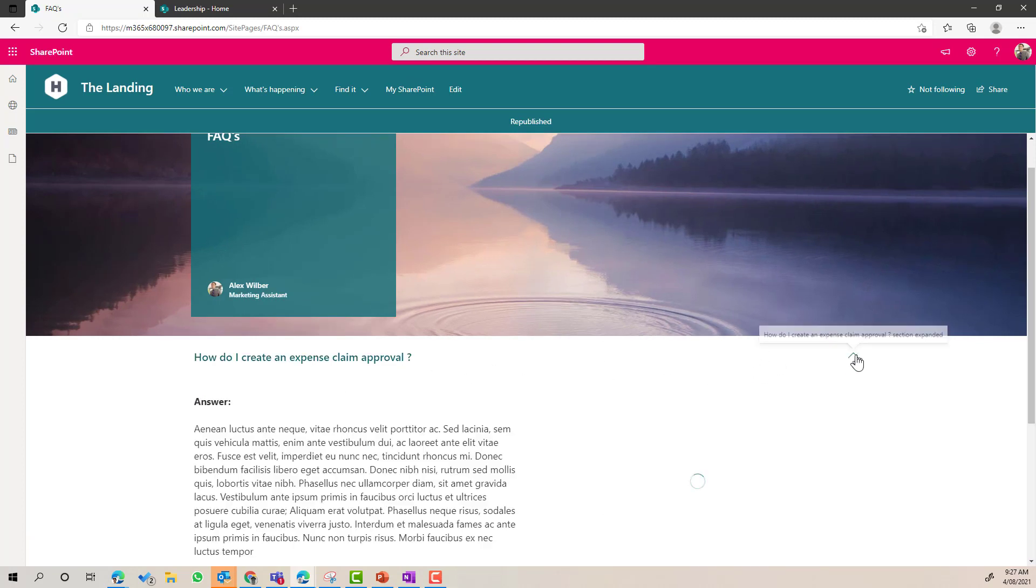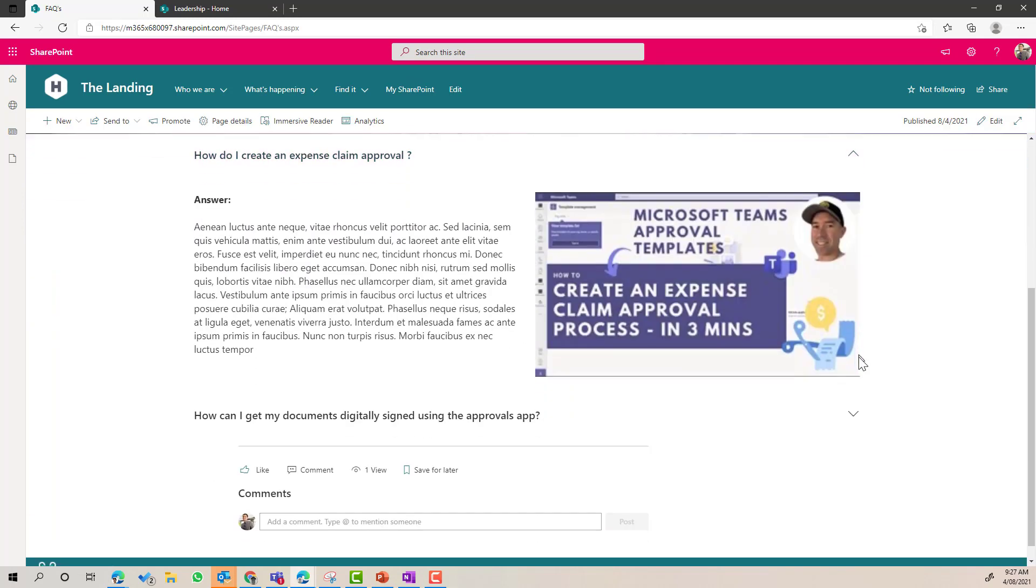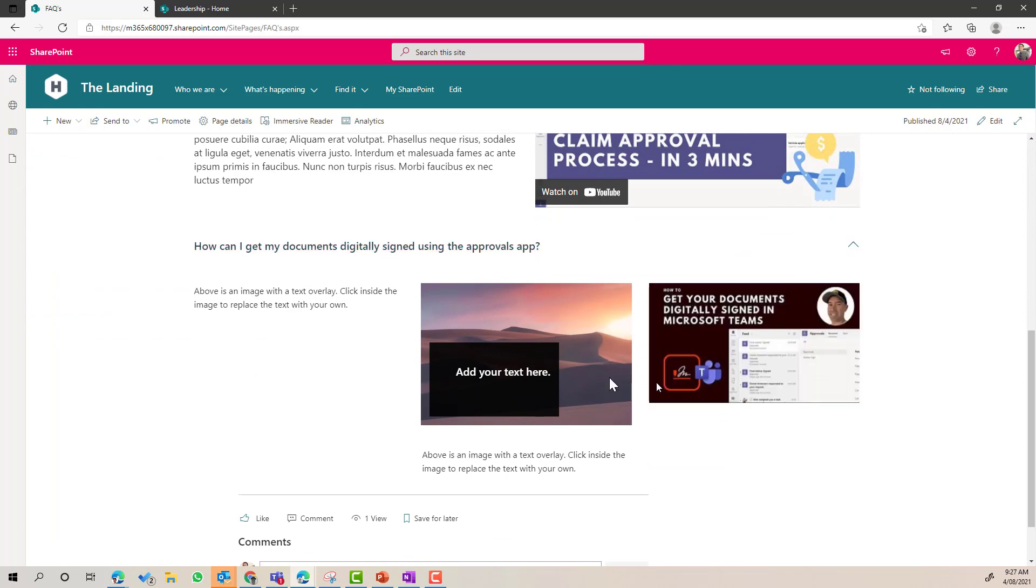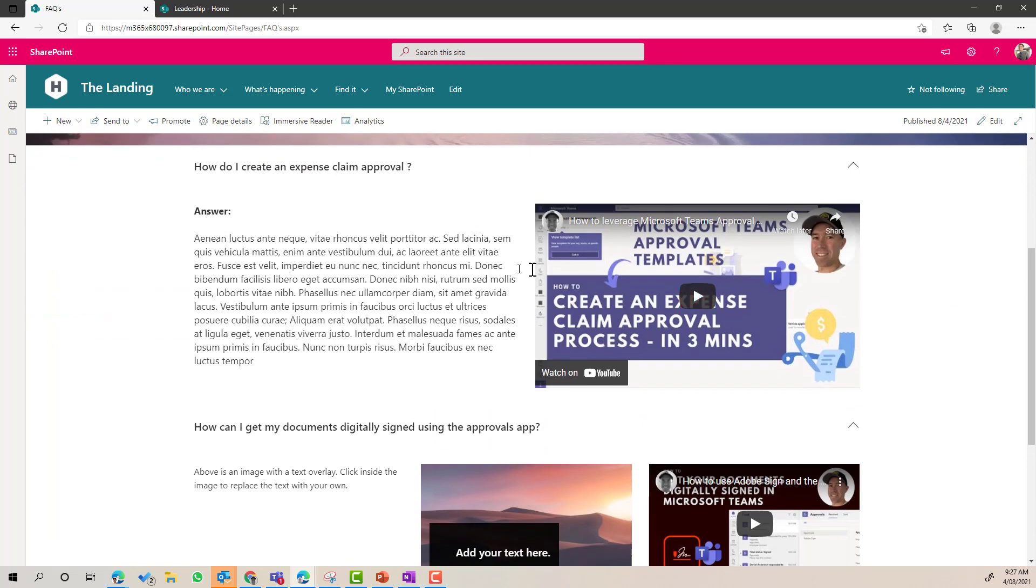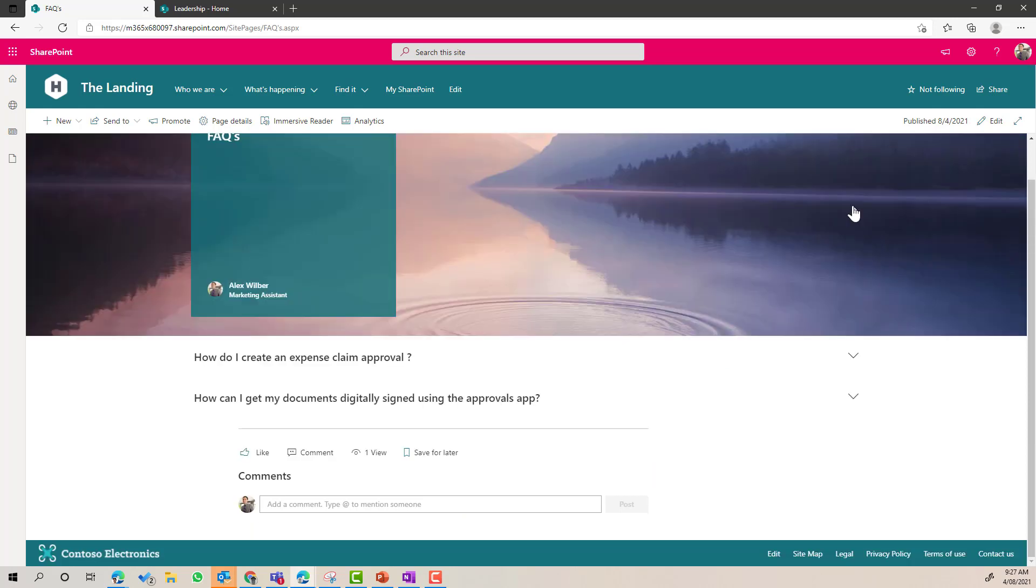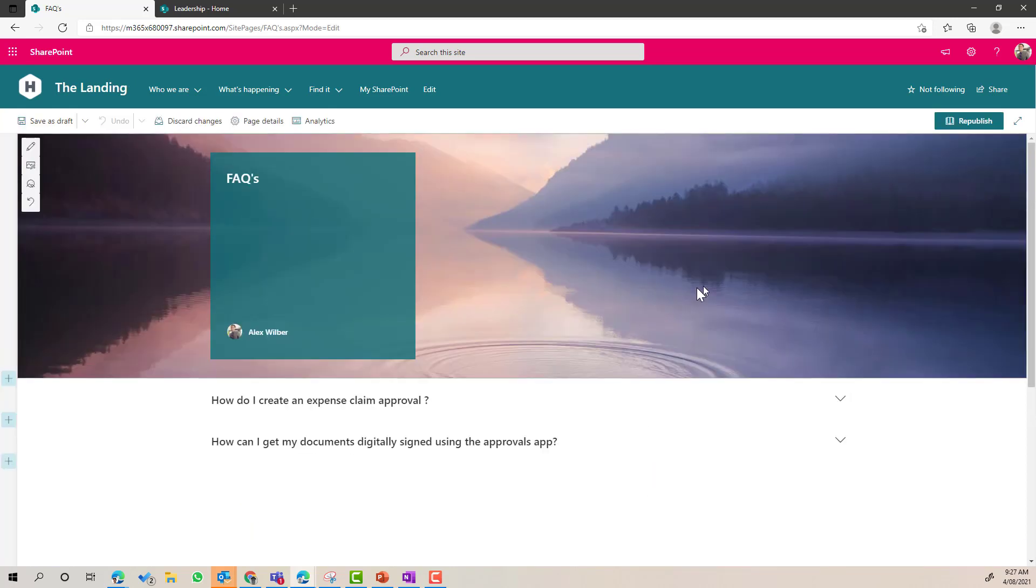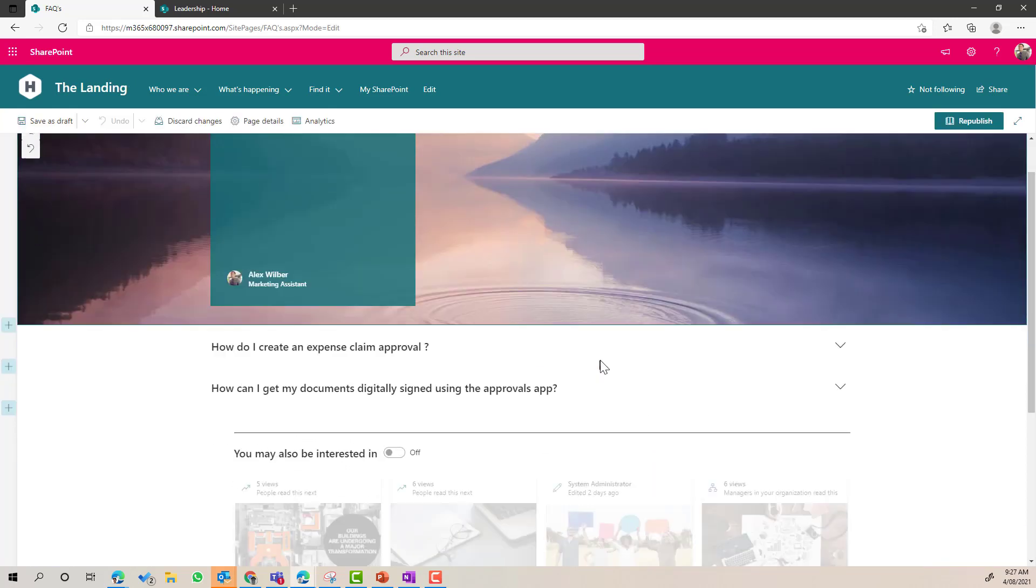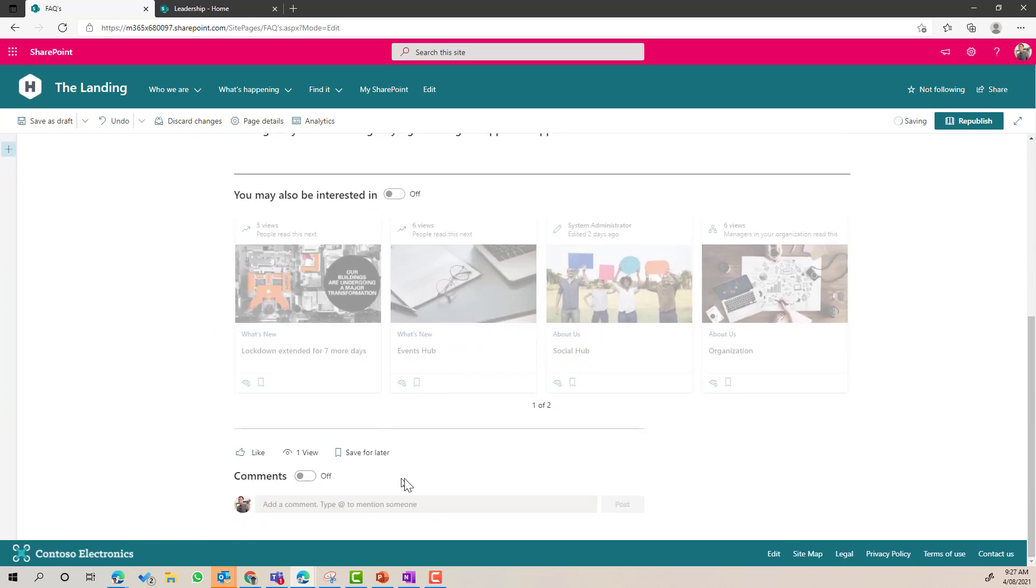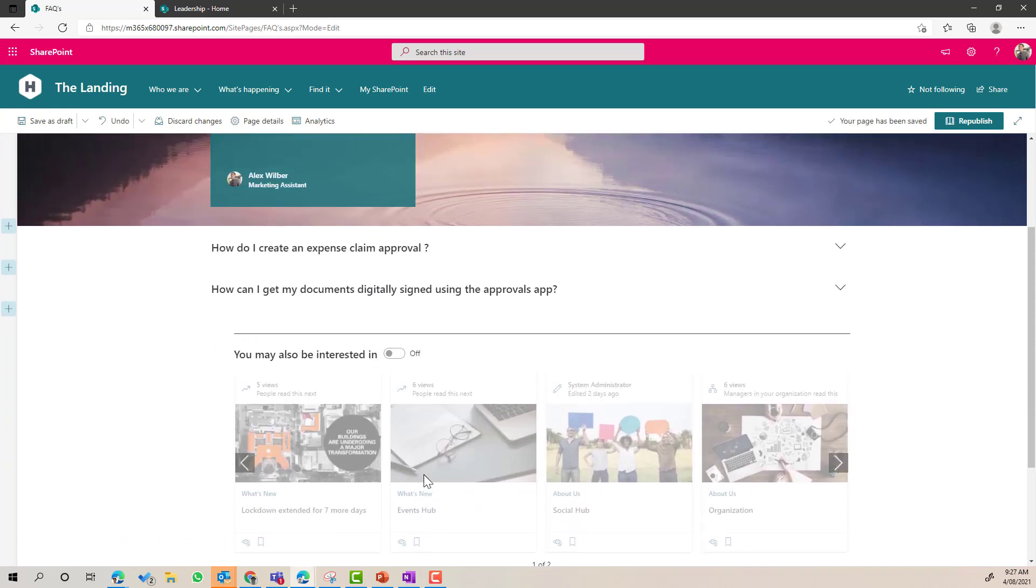So expand, expand, and there I've got a two column layout in this section. I've got a three column layout in this section, and we can continue on building out this page. Now, in addition to that, I'm just going to turn off the comments as well.